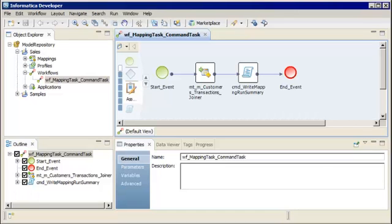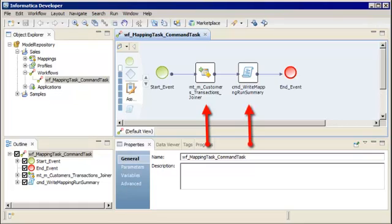In Informatica Developer, you can create a workflow and add a mapping to the workflow when you want to run multiple mappings sequentially, or when you want to run commands to perform steps before and after the mapping runs. The Data Integration Service uses the instructions configured in the workflow to run the objects. In this demo, we will create, deploy, and run a workflow. The workflow first runs a mapping, then it runs a command to print a summary of the mapping run to a text file.